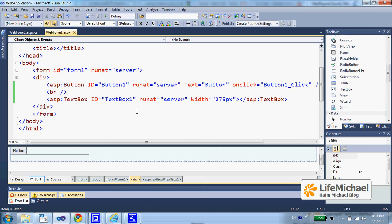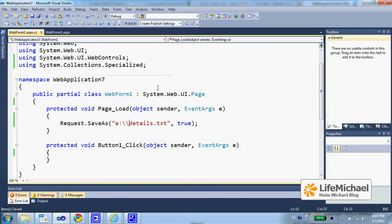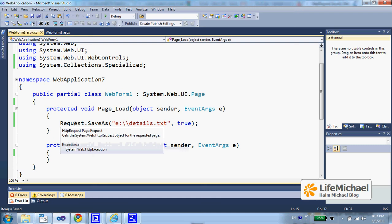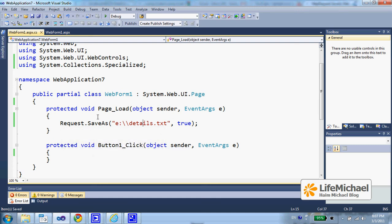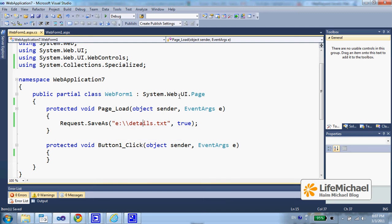This is a very simple SPX web page. When it loads, the request.saveAs method is invoked, and the details of the request that invoked that web page are saved to a file on the computer on which the web application is running.